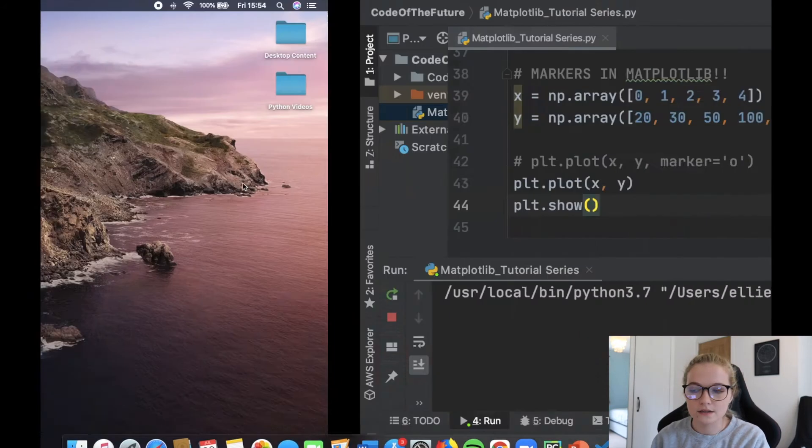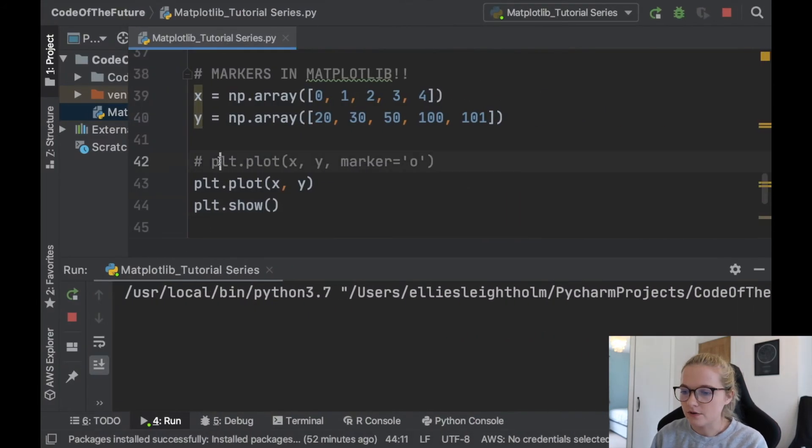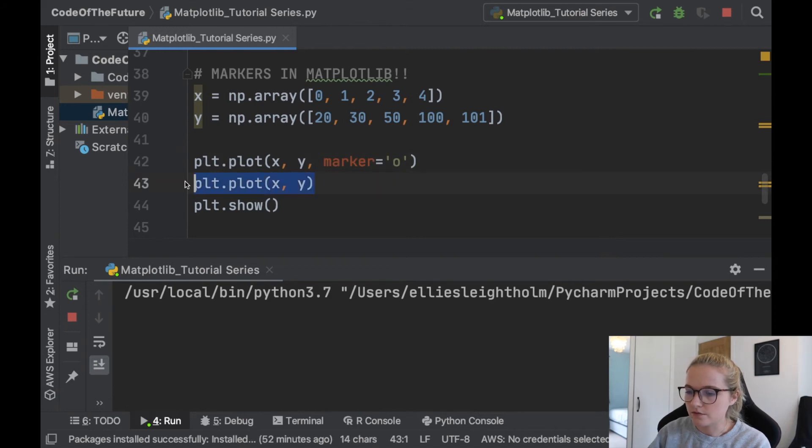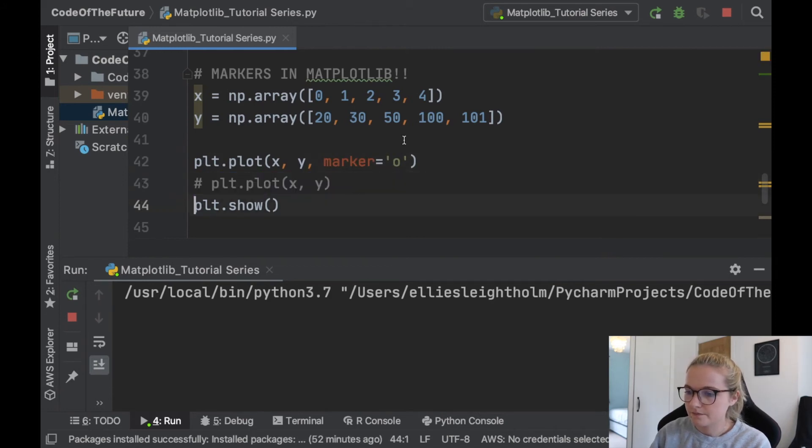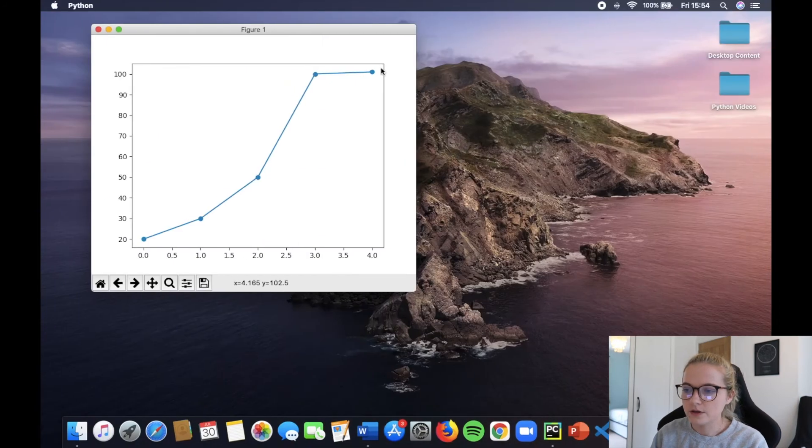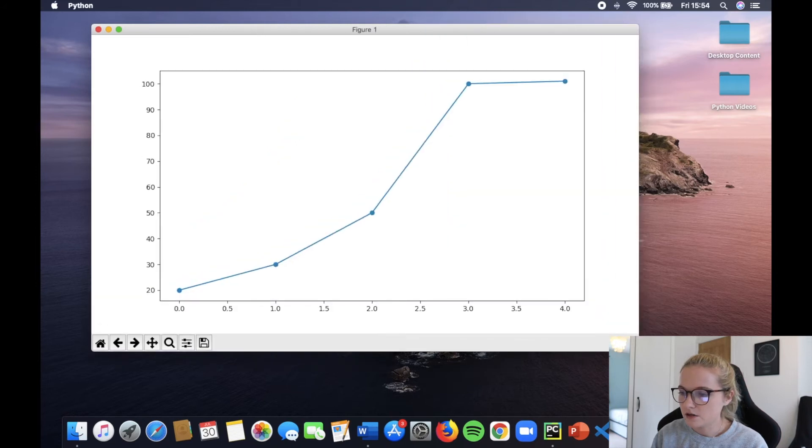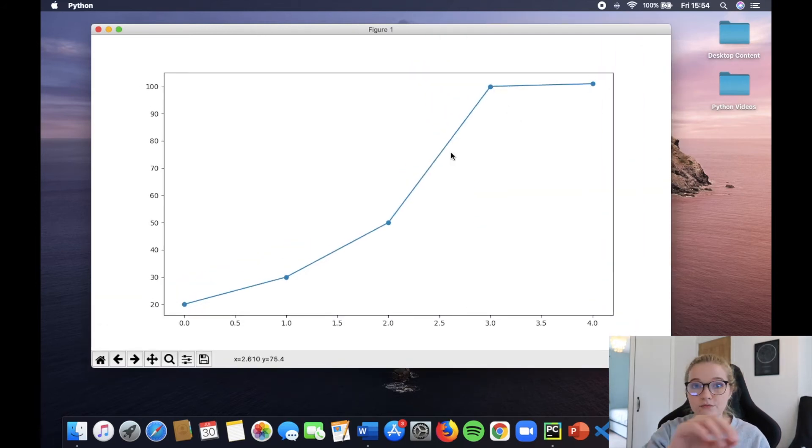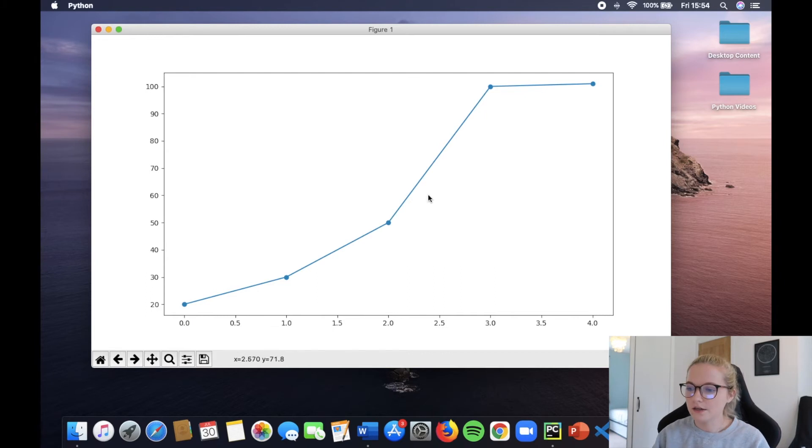Now, if I was to put that back in and just remove this and we stop the Python file and we run. Notice we have these little circles in here. Amazing. So this is how you add markers and it's a very nice way of showing where your different points are.